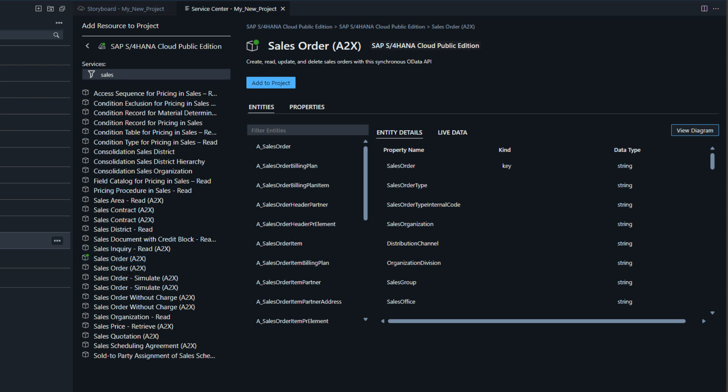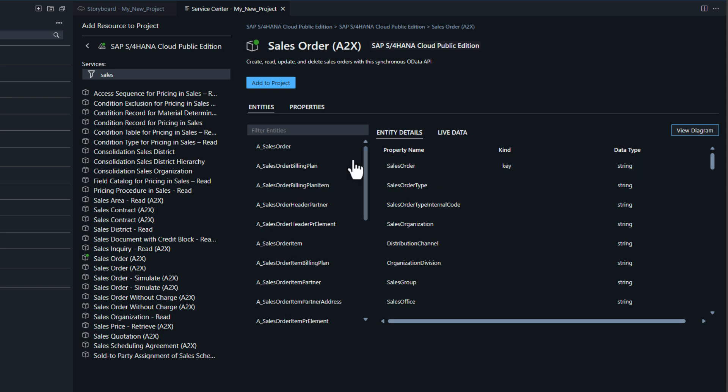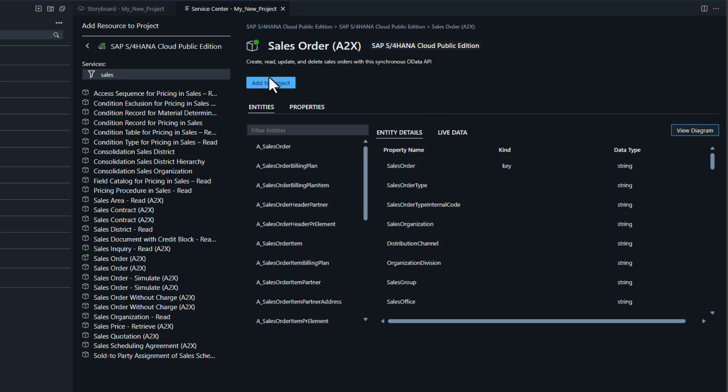I'm going to go here and choose S4 HANA Public Cloud. That's the system that I'm going to connect to. From there, I narrow down the search to sales because I want to pull in sales order information.